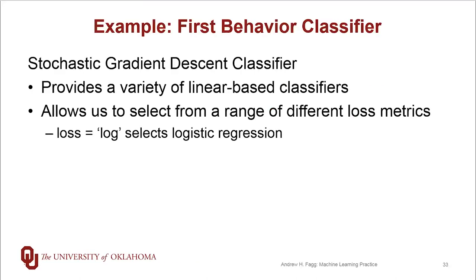We're going to make use of a built-in mechanism into Scikit-Learn called Stochastic Gradient Descent Classifier or SGD classifier. This provides a variety of different linear based classifiers within the class and depending upon how you set up things you'll end up with a different classification algorithm.